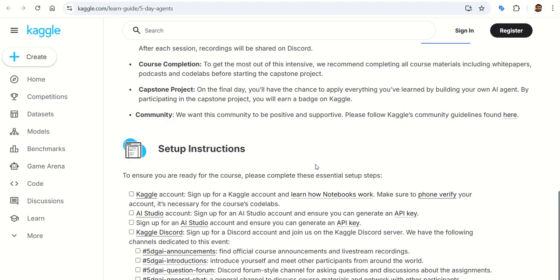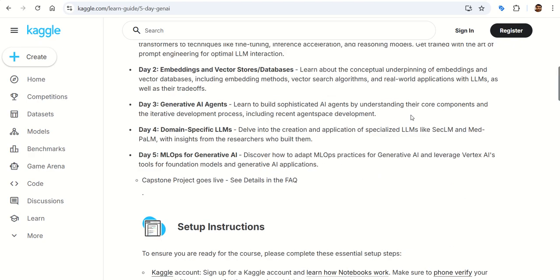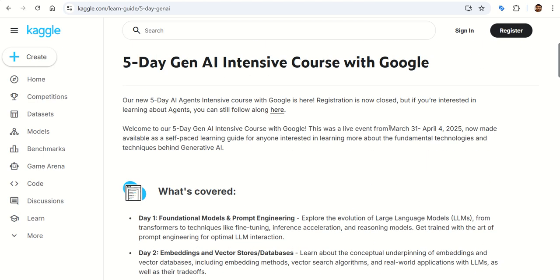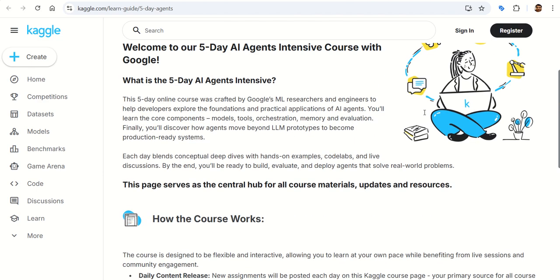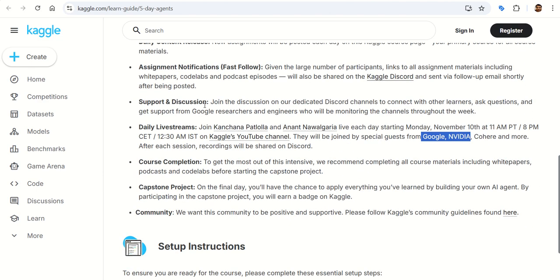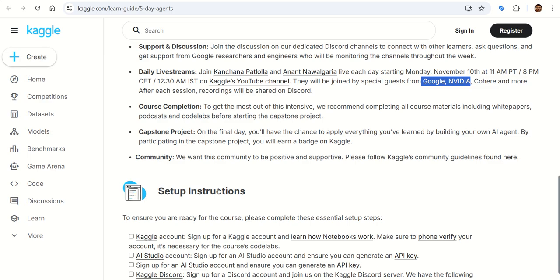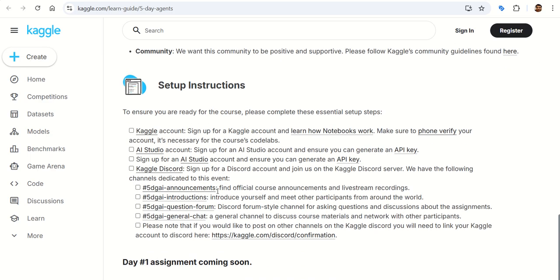There is huge support from the community, which is very positive. A similar five-day event was organized before, between March 31st and April 4th, and was a live event. This time, you have the option to go at your own pace, engage with the community, watch the live streams, and work on the capstone project.